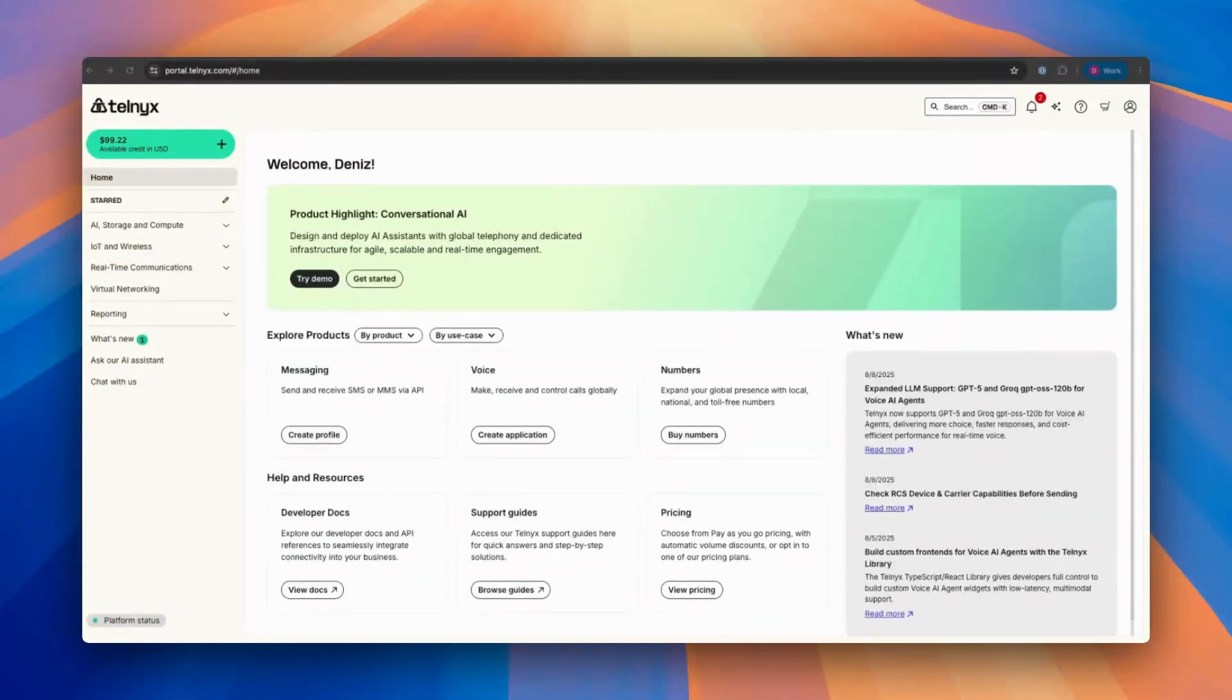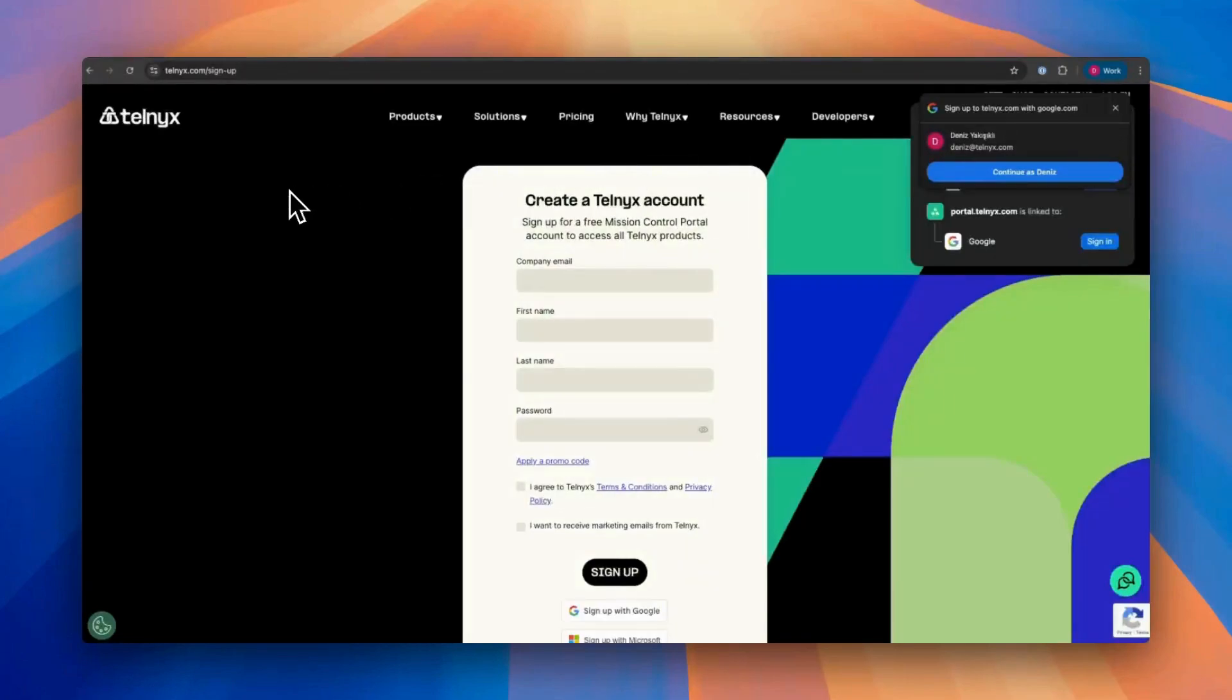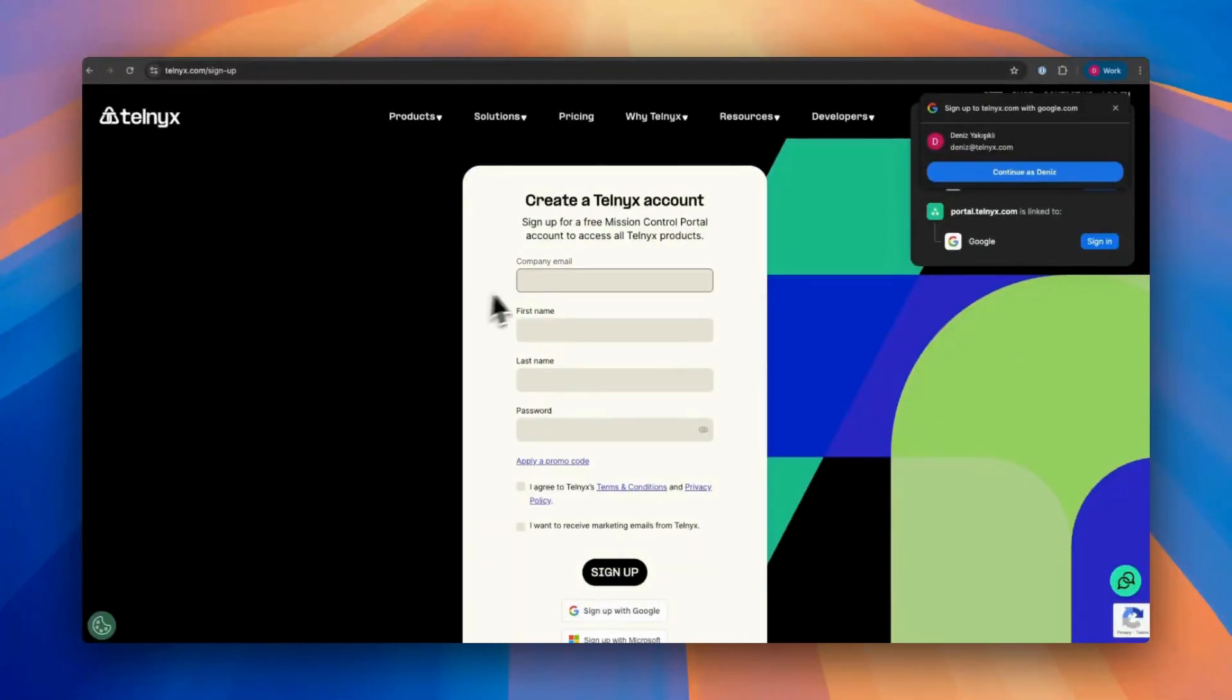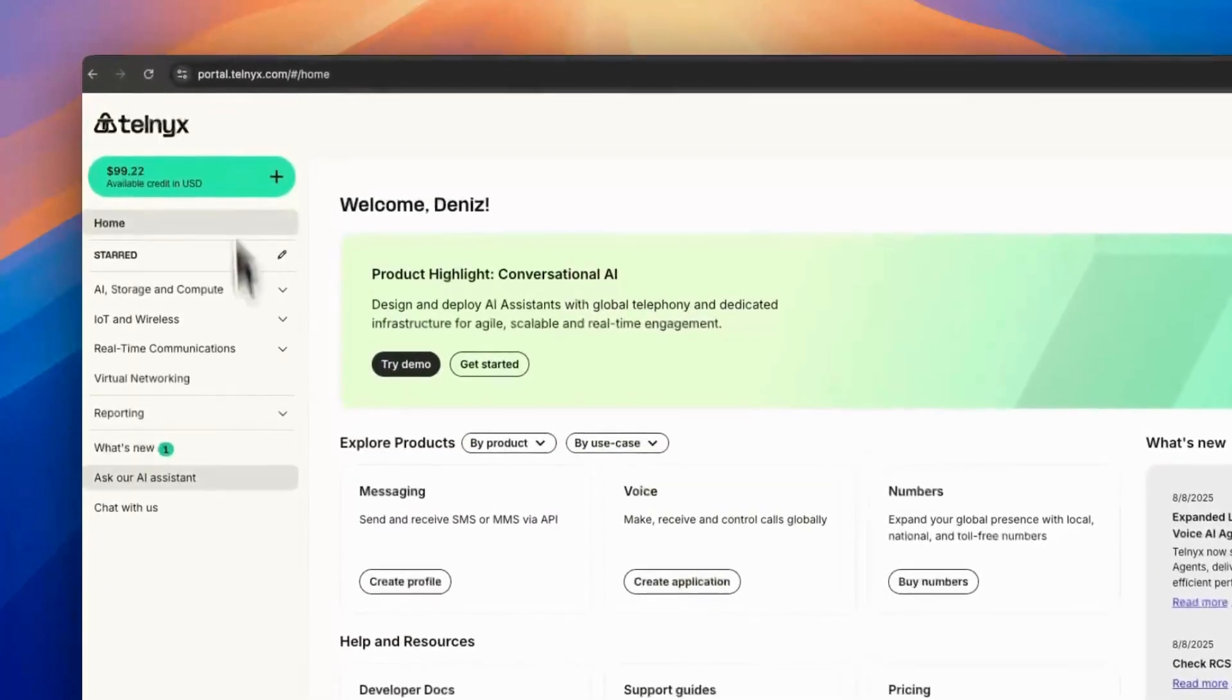Of course, before you start, you need to have an account. If you don't have an account, you can go to telnyx.com/signup, fill in your details and sign up.